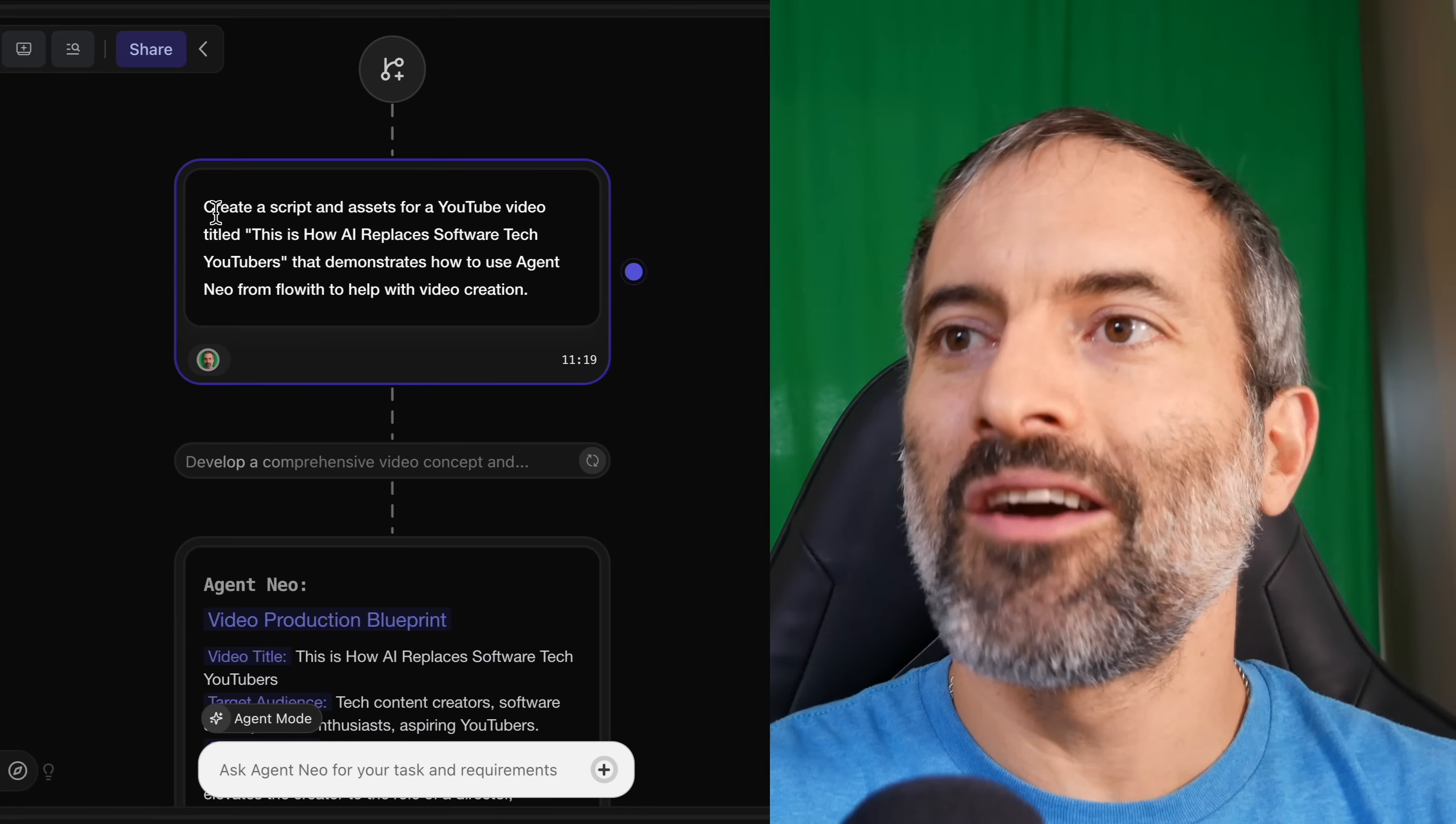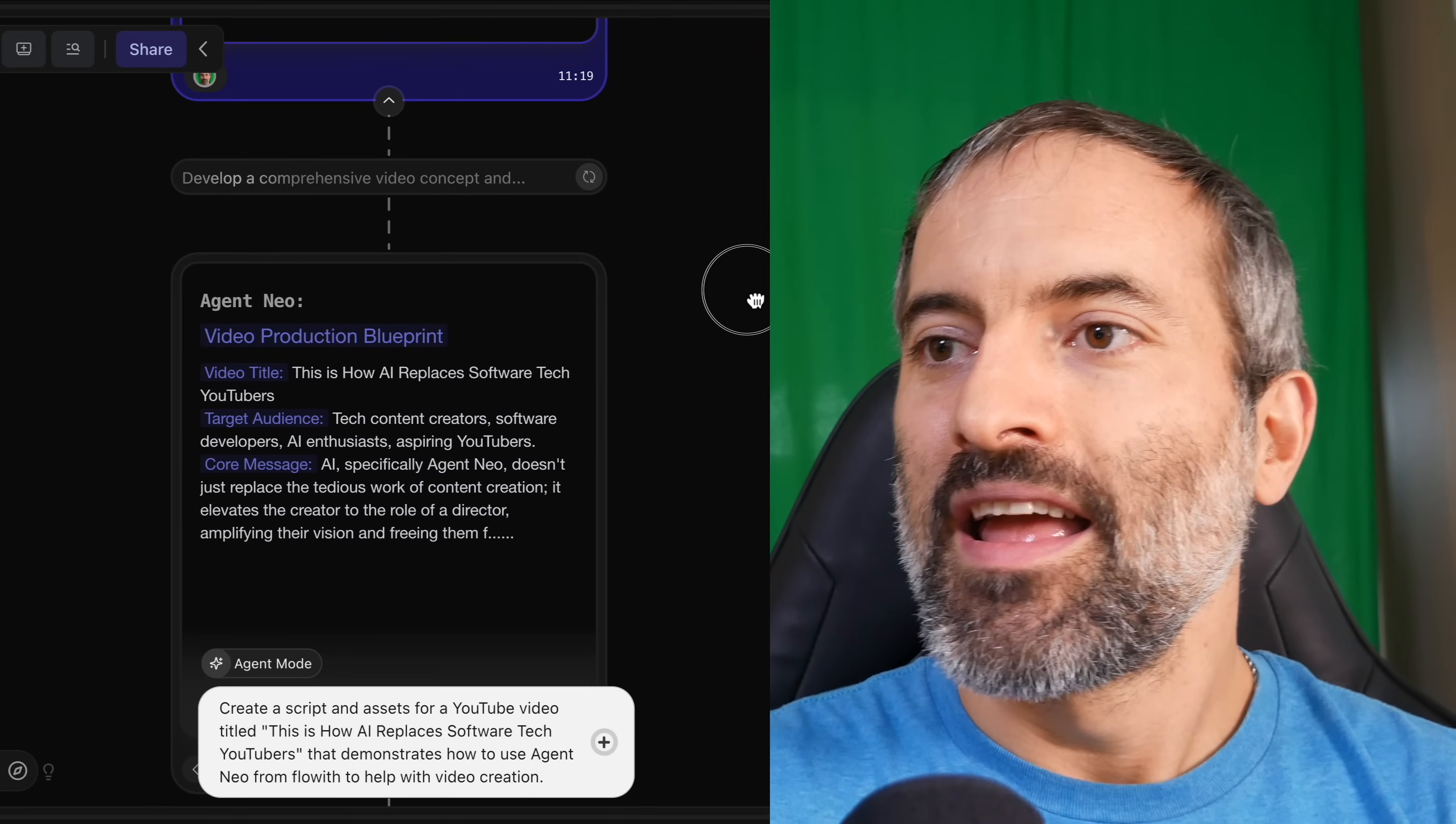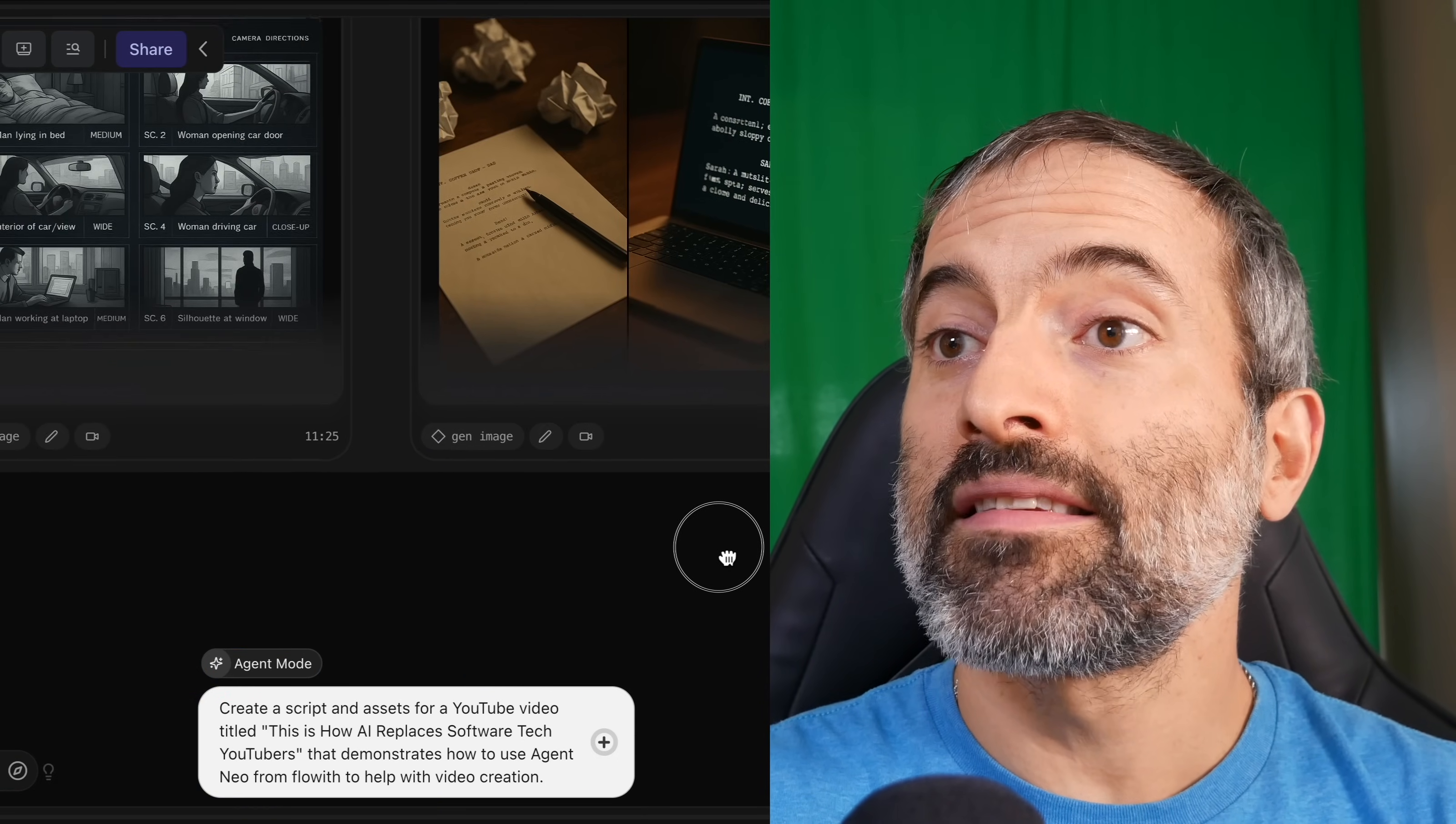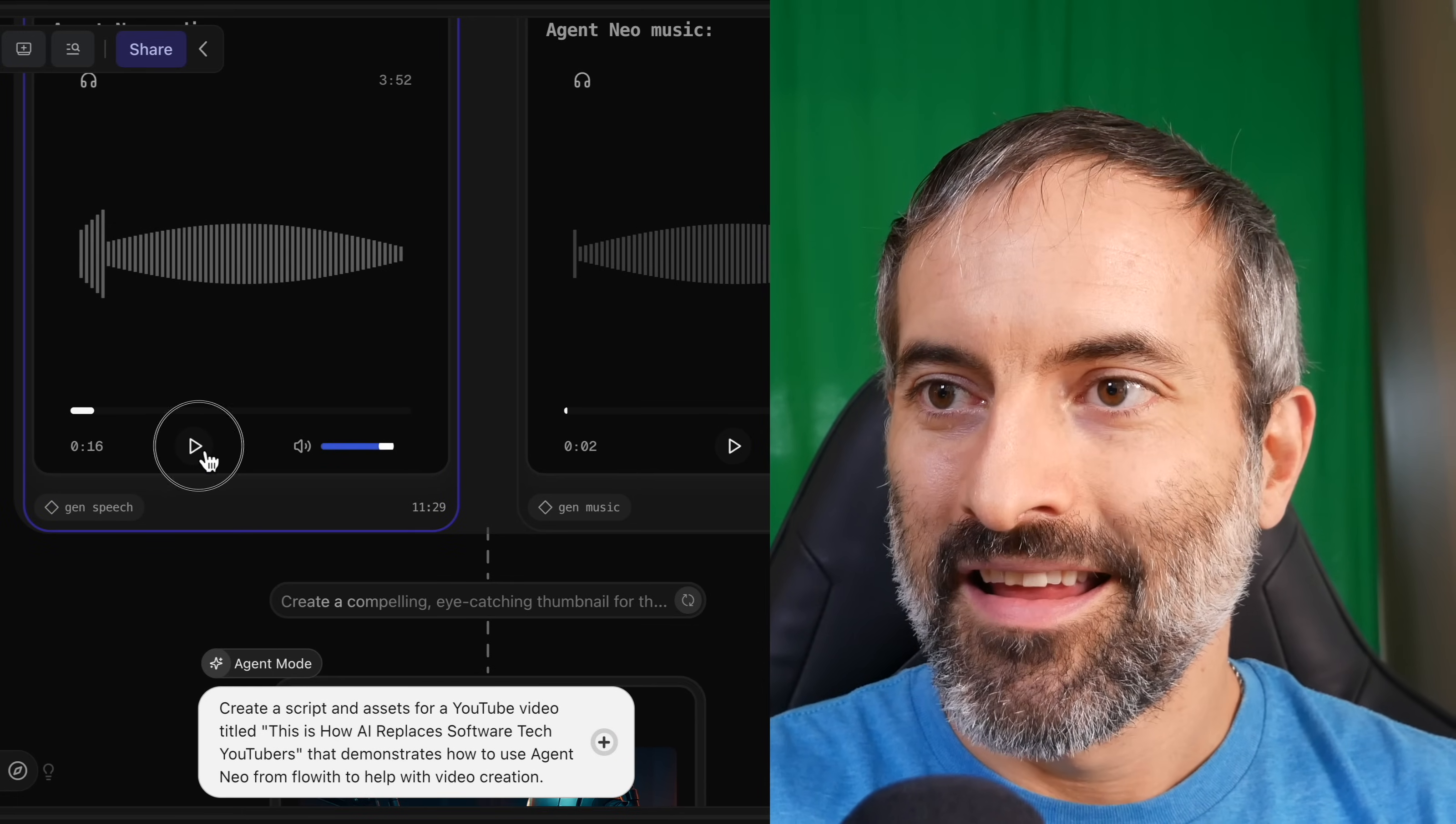So I asked Agent Neo to create a script and assets for a YouTube video titled 'This is how AI replaces software tech YouTubers.' And so it goes through, creates the video blueprint, and then the different scenes. And it's going to create all these image assets to use. And then it creates the script. And it even created a voiceover to use.